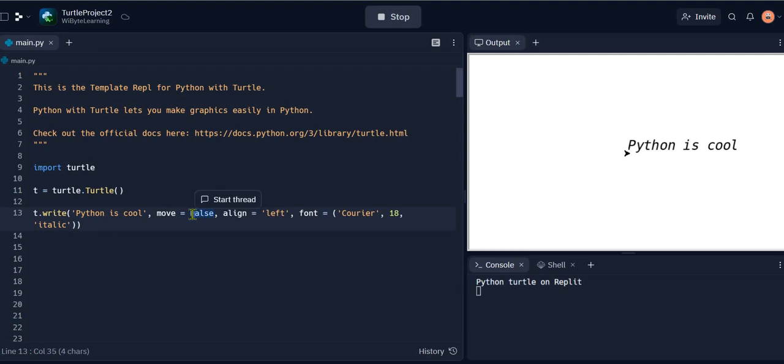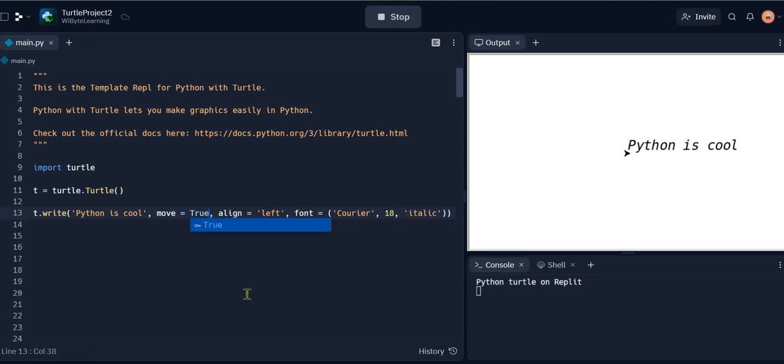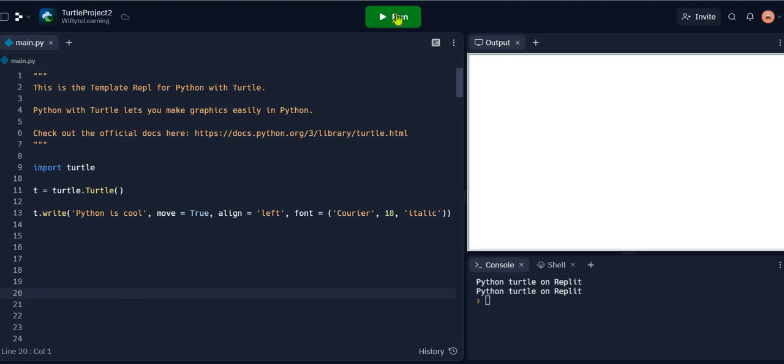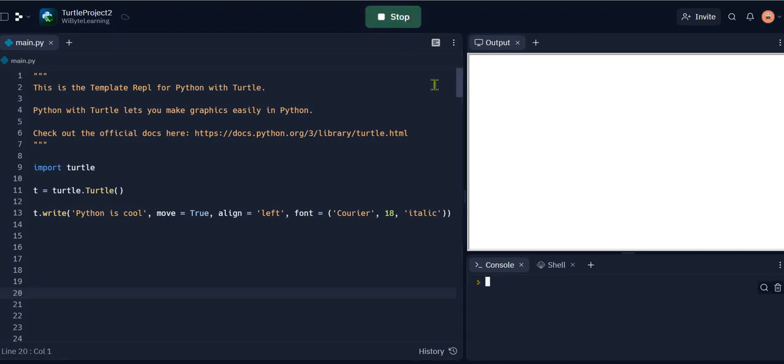If I were to make the move as true, usually move is false so we can just leave it there. If I were to make the move as true, then basically what happens is that the turtle will move to the end of the text that's being written. So here when I run this, it says "Python is cool" and the turtle notice moves to the extreme right.